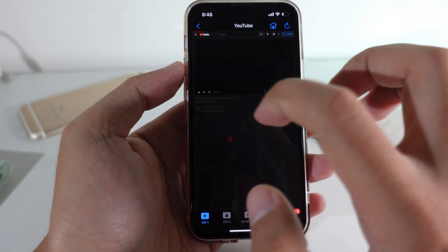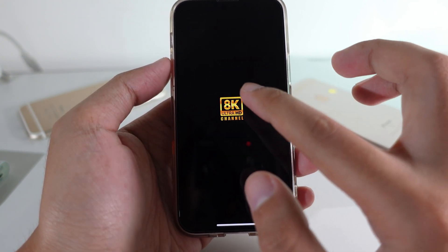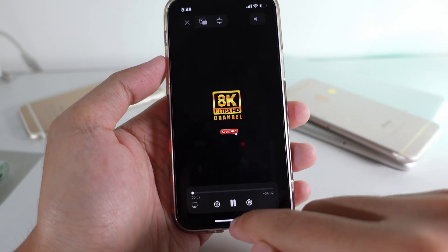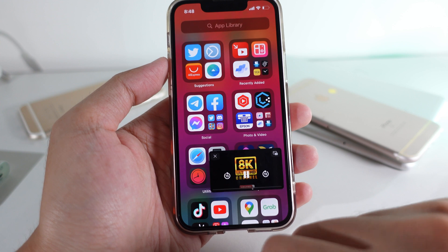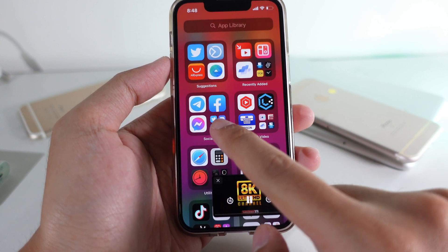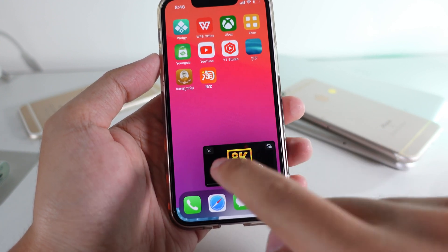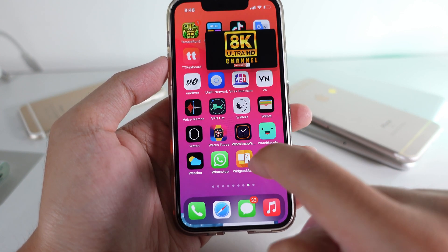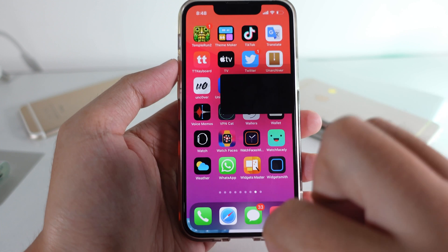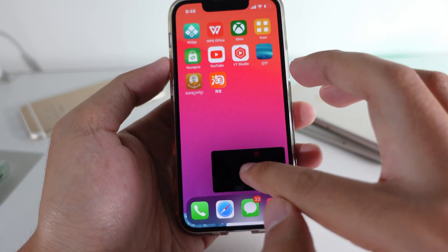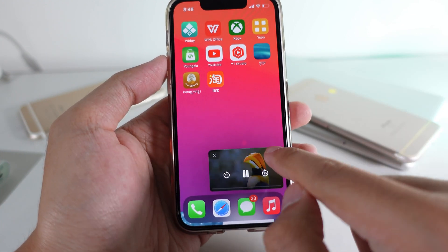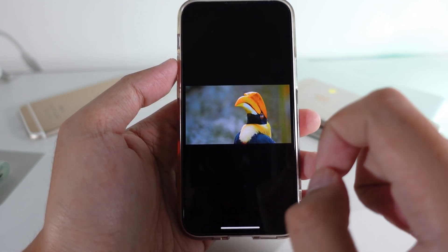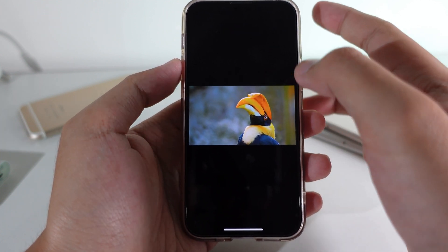To watch the video, just click on it and it will pop up just like that. You can also swipe up and it will bring the video into picture-in-picture mode — it is very simple and quick, you don't need to click any other button. If you click on this one, it will go back into the app itself.